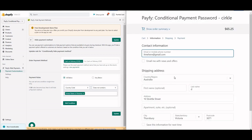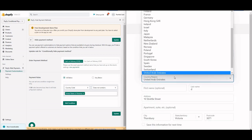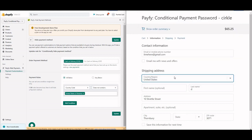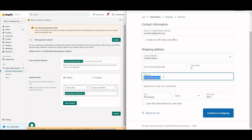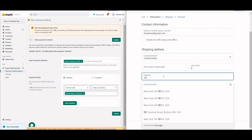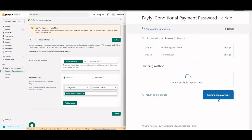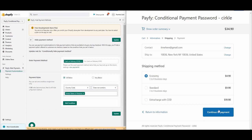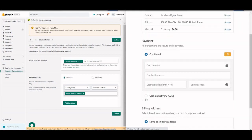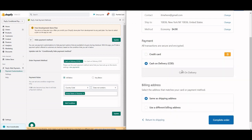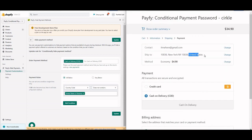Now let's test with a United States address. I'm selecting United States of America and entering a New York, USA address. After continuing through shipping and selecting a shipping option, at checkout you can see I now have the cash on delivery option, because the address is from the United States.